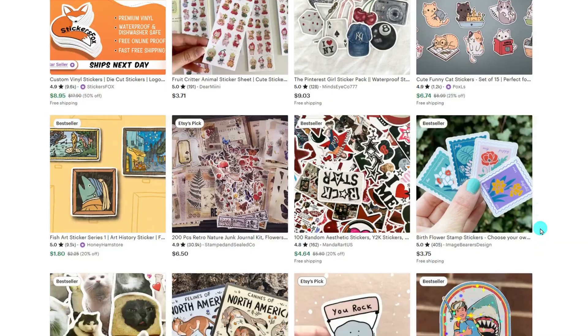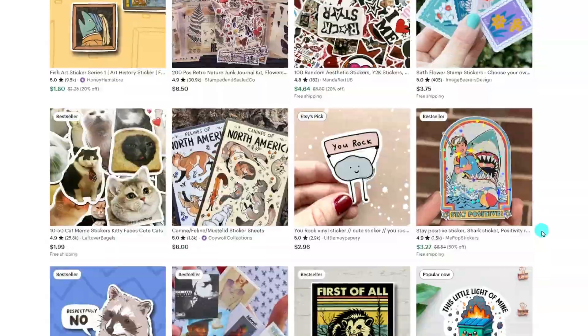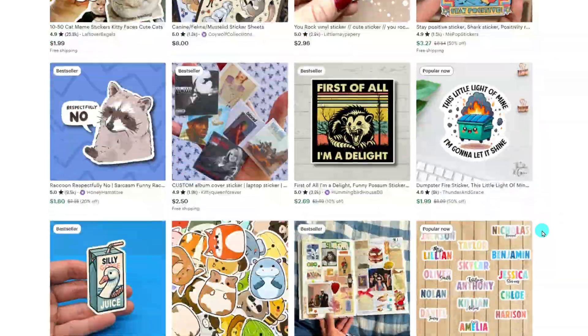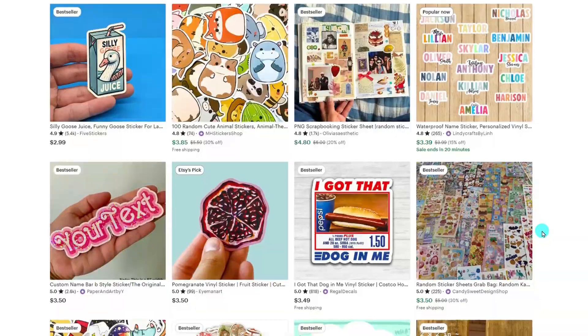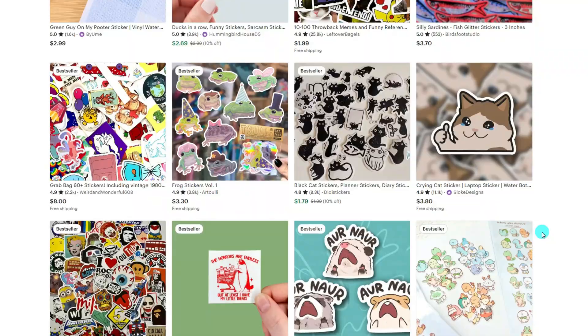You don't need to be a graphic designer to create beautiful, unique stickers. Let's get started.